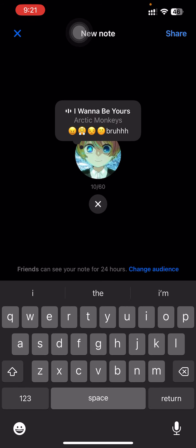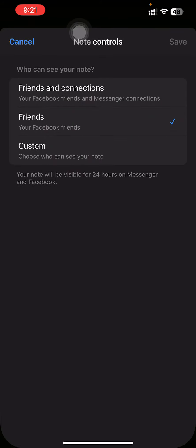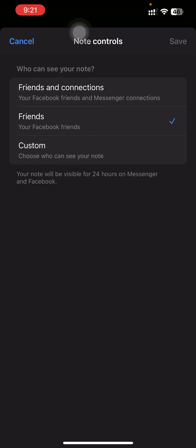You can also change the audience from friends, connections, friends and custom.